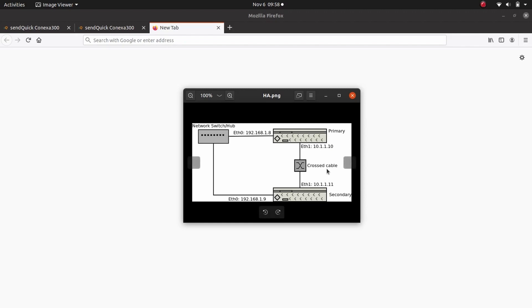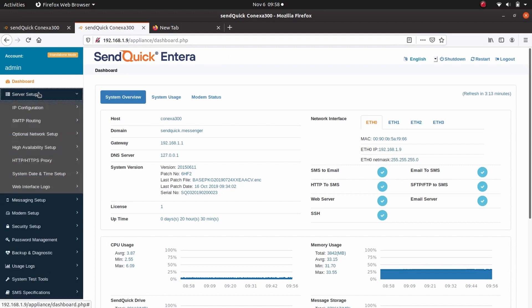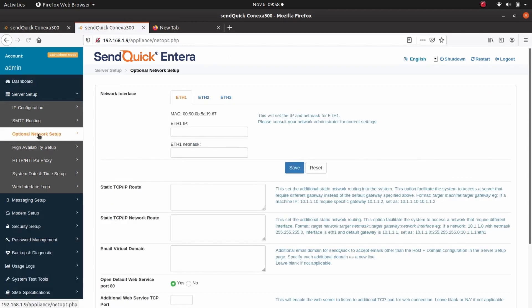To set up HA configuration, login to the secondary system to configure Ethernet port 1. Go to Server Setup, Optional Network Setup. Under Network Interface, select ETH1.